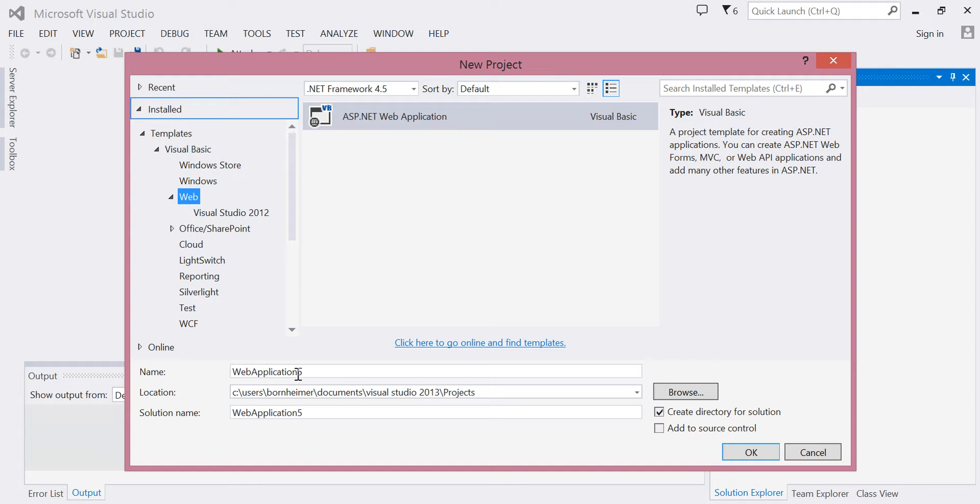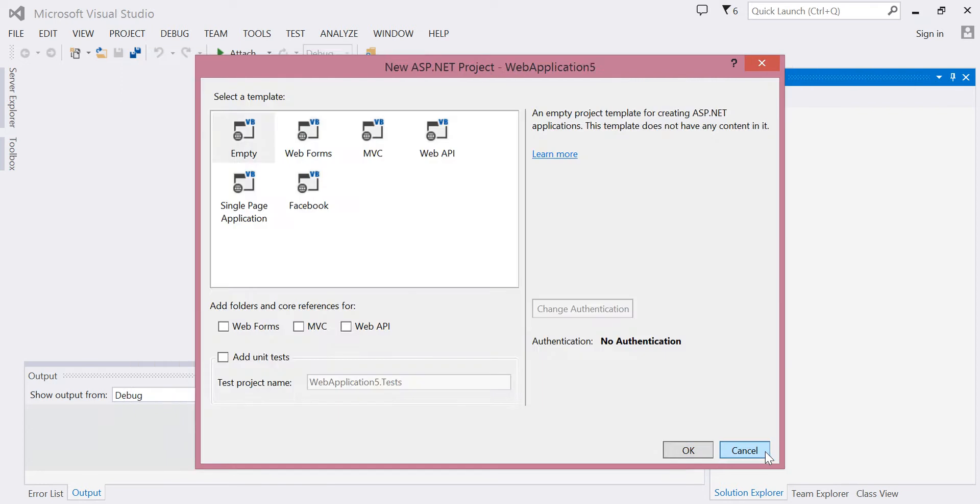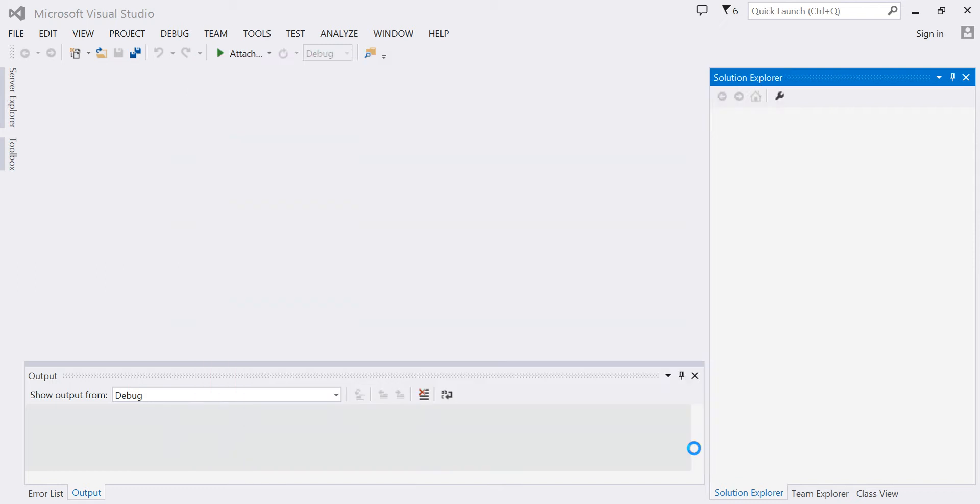You can change the name and location if you'd like, then choose OK. This dialog box appears for Visual Studio 2013, and I'll choose OK.